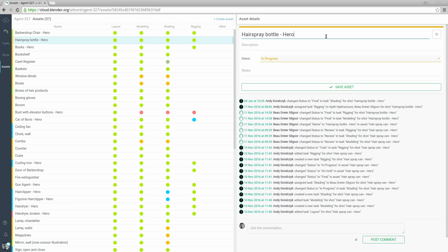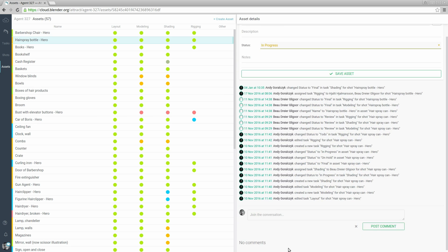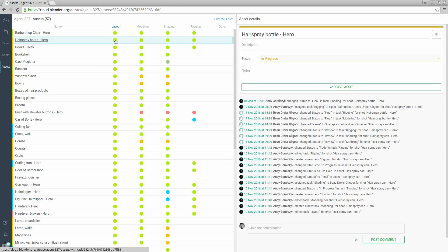So here we have a name, a description, the status of a task and we can pick a different status for it, some notes, the activity on the assets and on the tasks related to it, and we can also leave some comments.